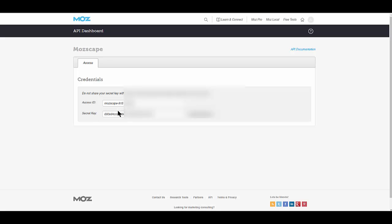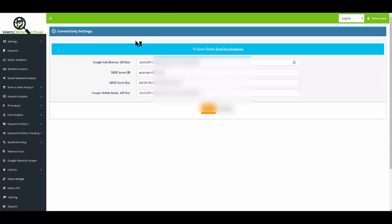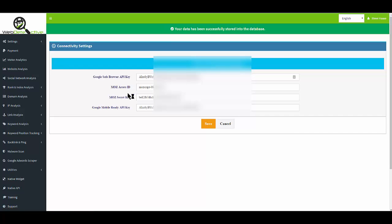Copy and paste both in, and come back to your console where you have your connectivity settings. Paste both the Moz Scape part and the API key itself. Click Save, and you're done. See you in the next video.